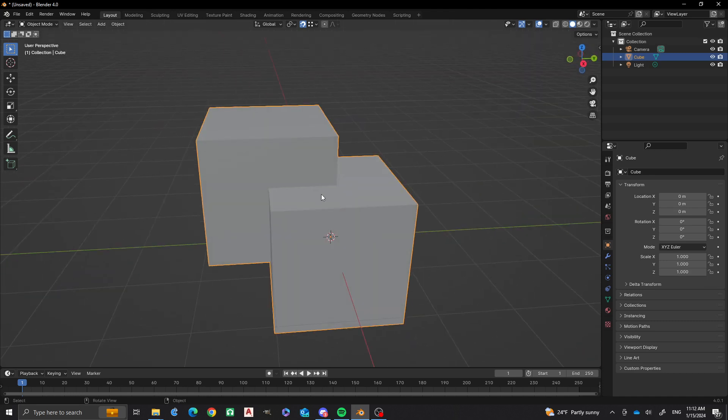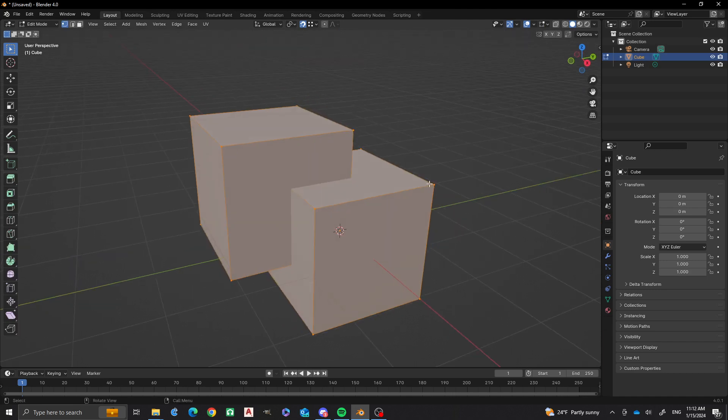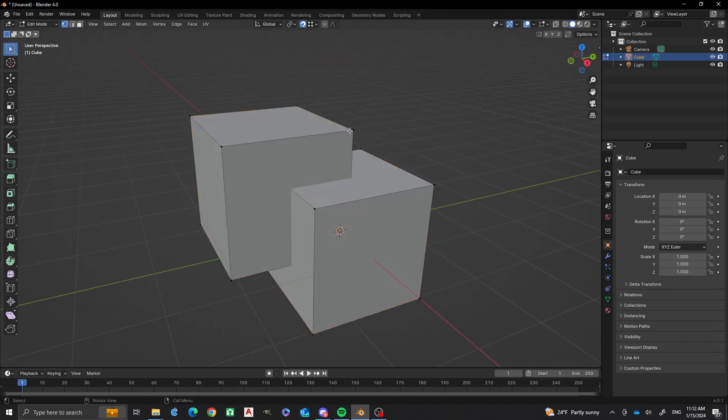Now if we look at this, this all operates as one object. But if you go into the object data, you'll see that if we just deselect everything and then we do L, you'll see it's still a single object. L, you have that too.